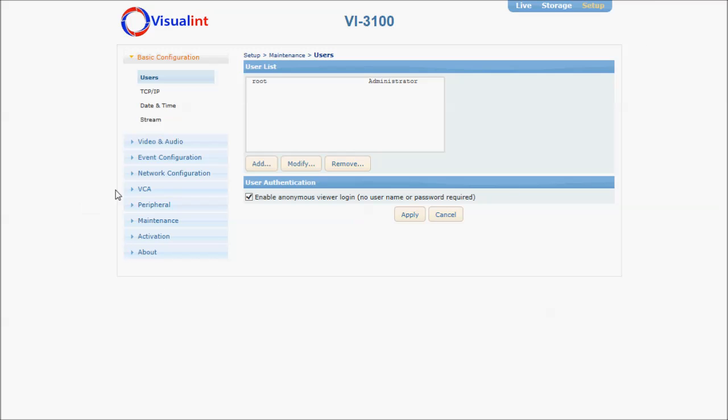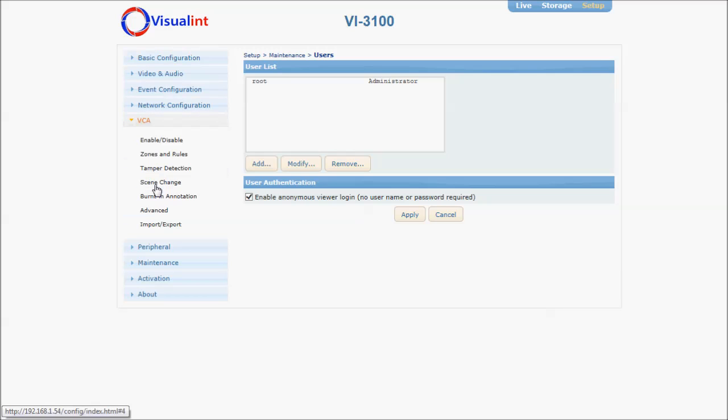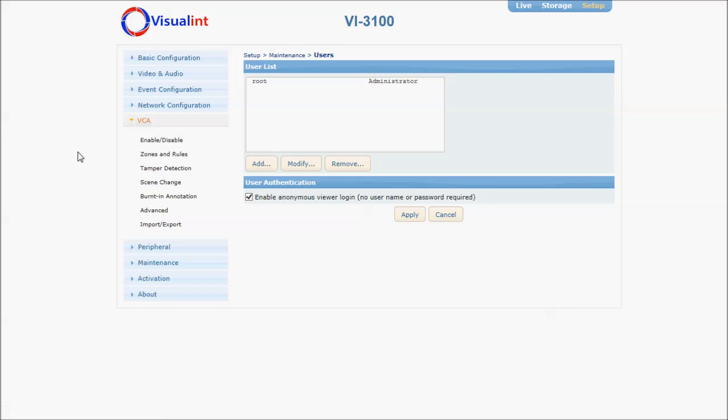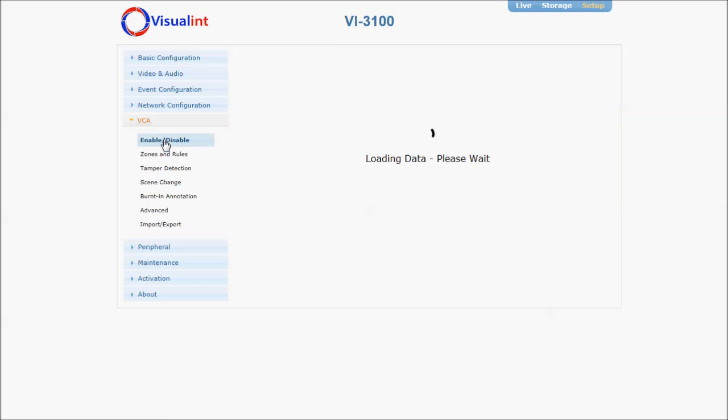Next, you're going to go to VCA and ensure that the VCA is enabled. This is for your video analytics.